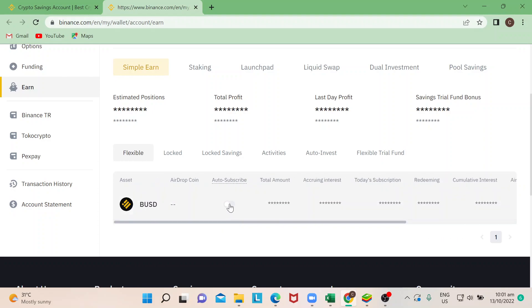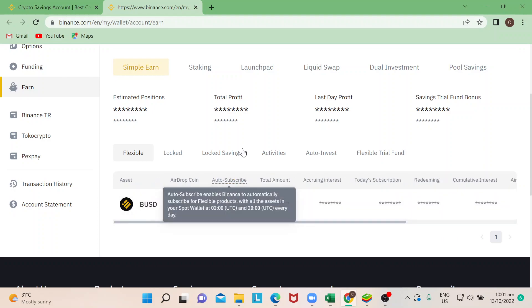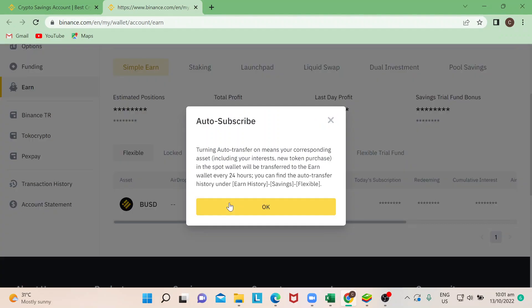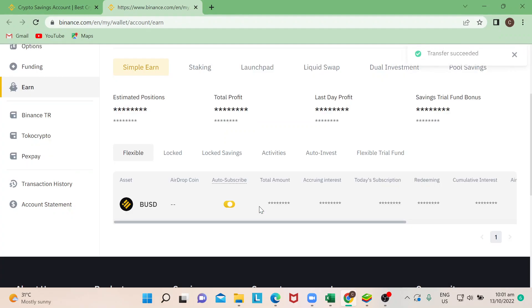So if you see this button right here, it's Auto Subscribe. So if you actually move that, it tells you that all the transfer of your corresponding asset will be transferred to Earn wallet every 24 hours if it's on auto transfer. So let's do that.